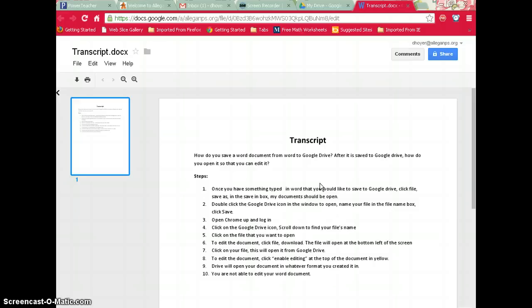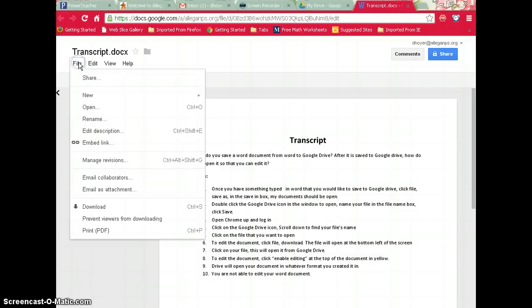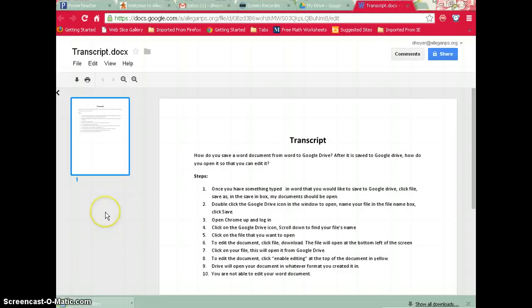Now you cannot edit it at this point, so you must go to File, then Download. In your bottom left corner, your file will appear. Click it to open it.